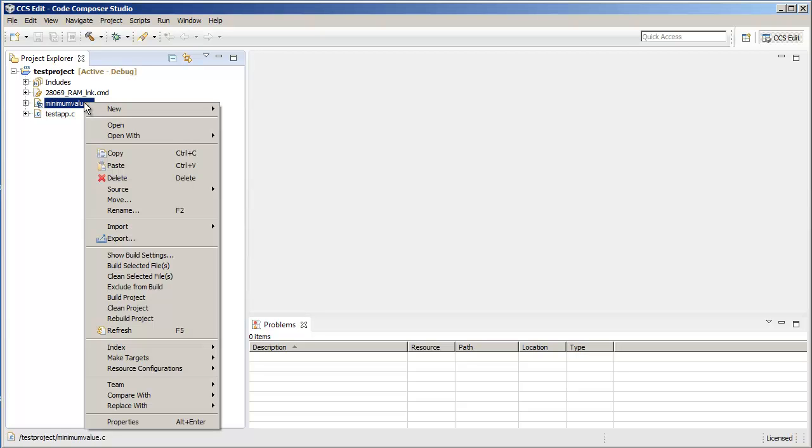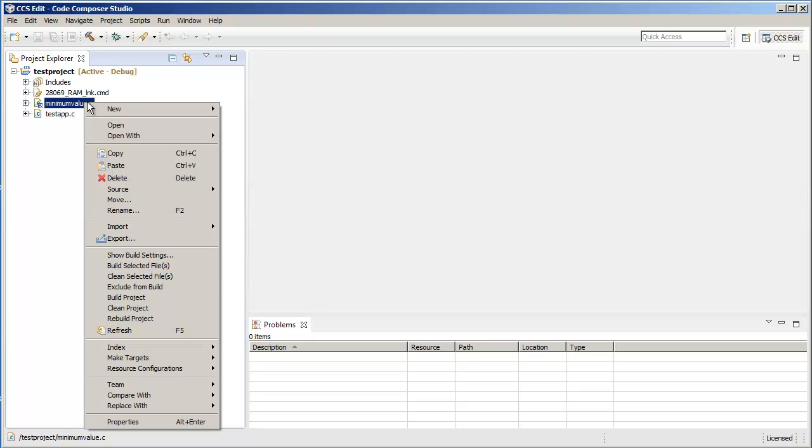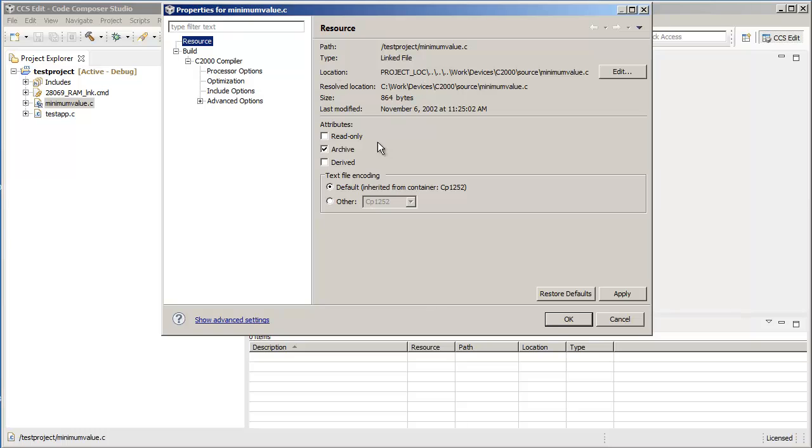Now you can confirm that again by right clicking on the file and going to properties. And check that the location, as you can see, it is a path relative to the variable project lock. And it also shows you the resolved location which is where the file originally resides.